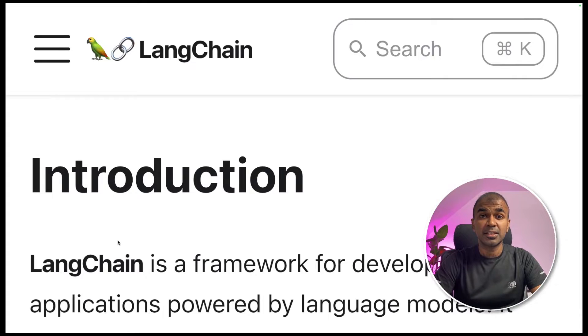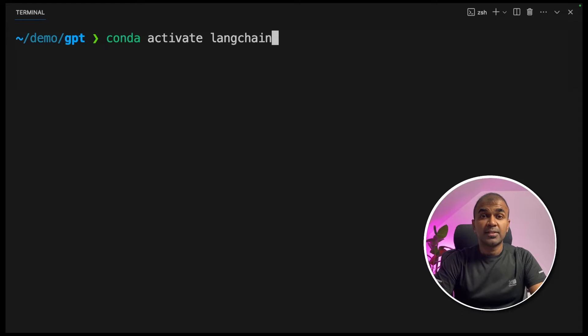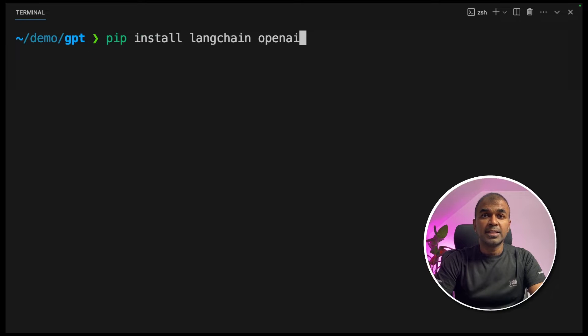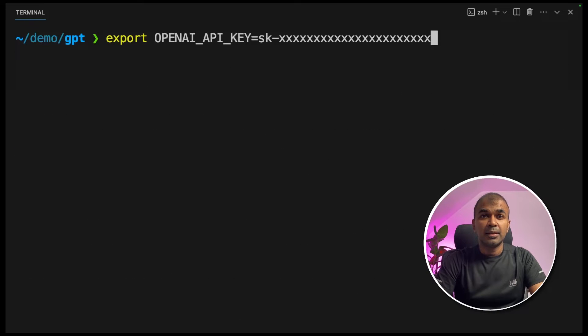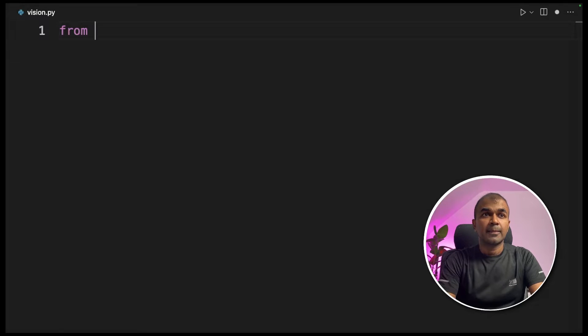Coming to LangChain, it gives us easy to use tools to talk to all these APIs. As a first step, activate your virtual environment by conda activate LangChain and click enter. Next, pip install LangChain and OpenAI and click enter. Next, export your OpenAI API key like this and click enter. Now create a file and open it.